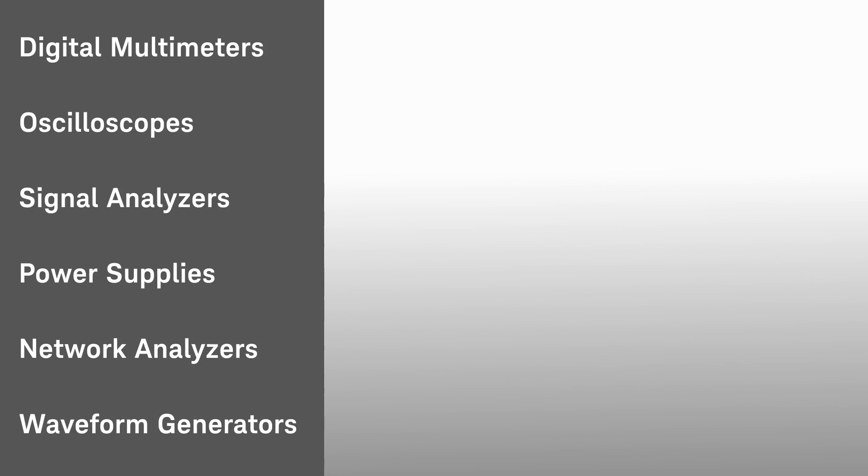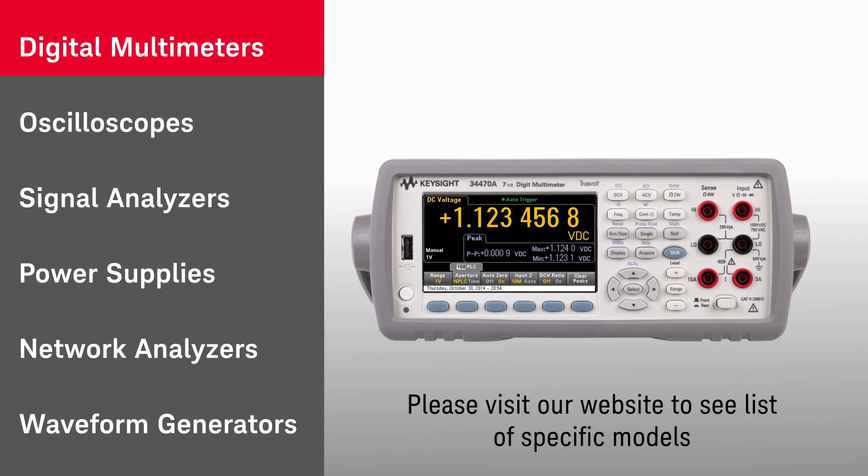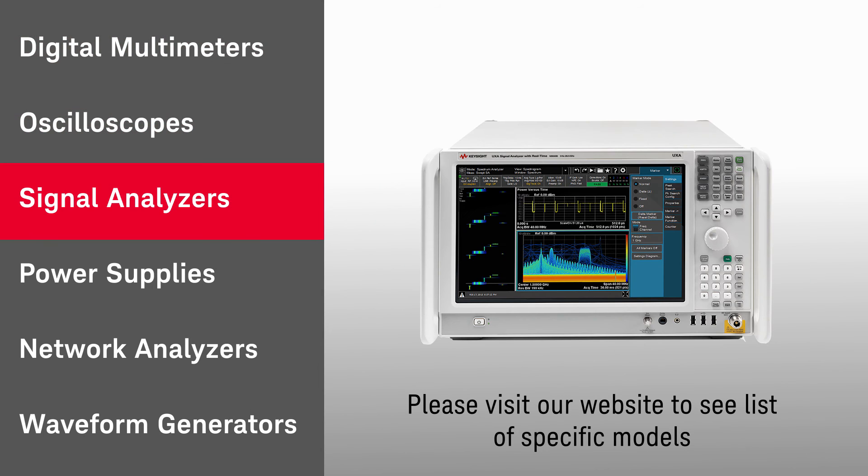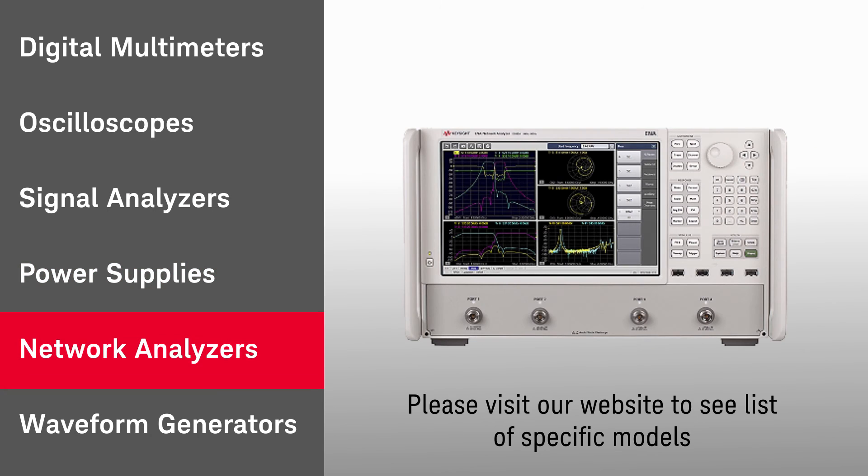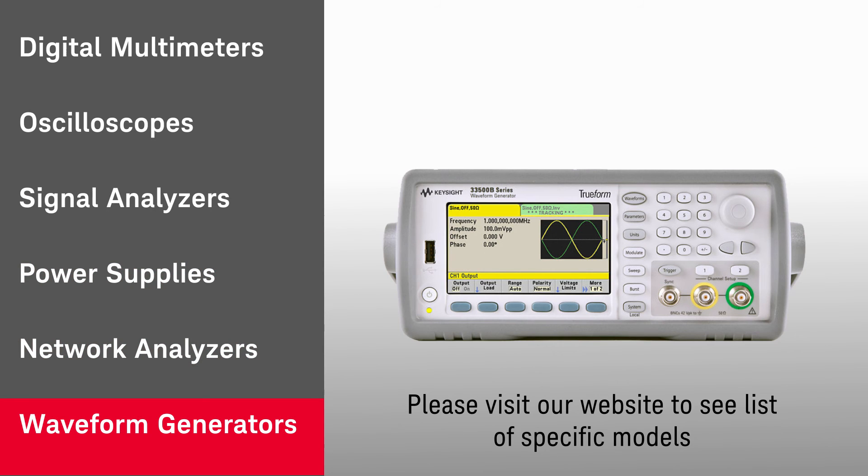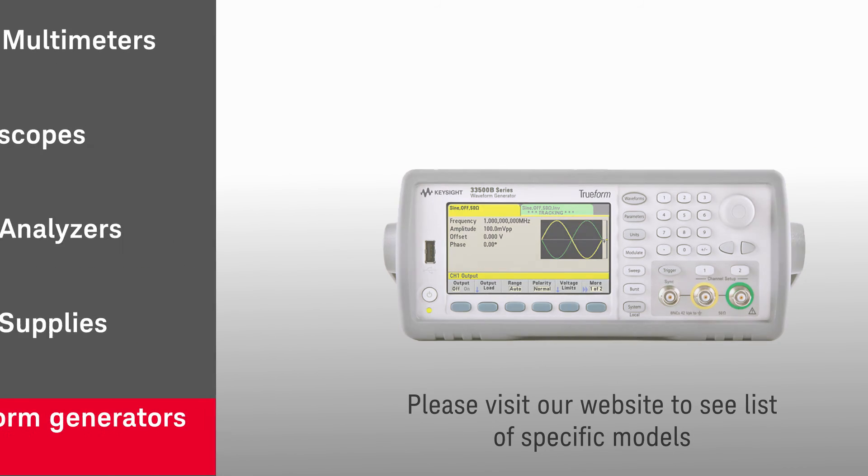BenchView TestFlow supports Keysight product families such as digital multimeters, oscilloscopes, signal analyzers, power supplies, network analyzers, waveform generators, and more.